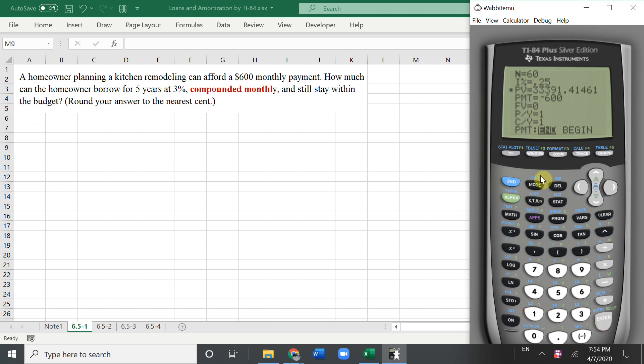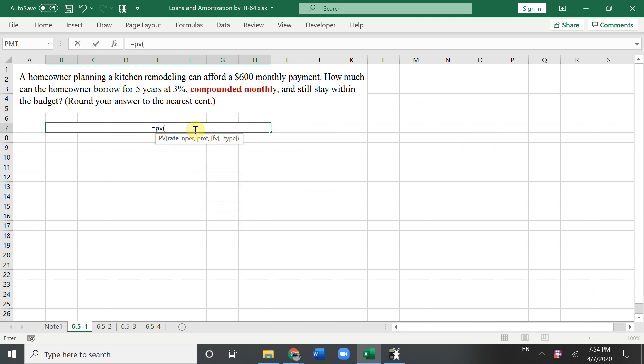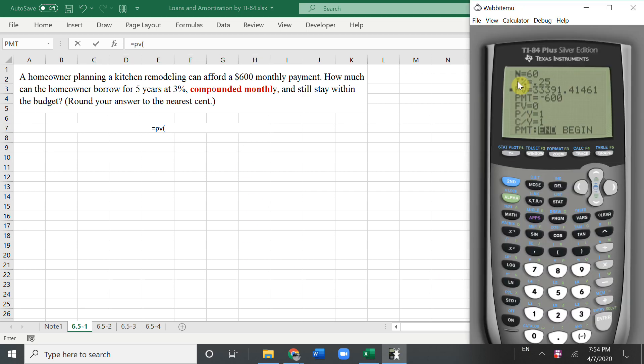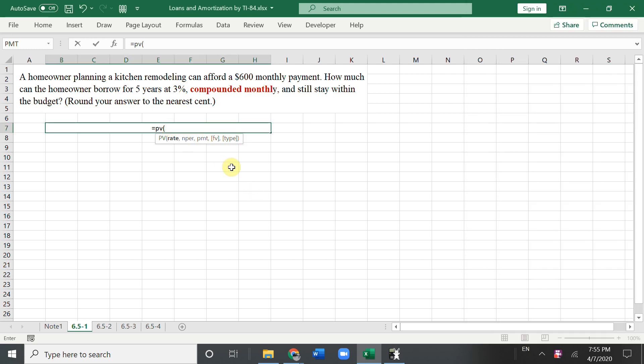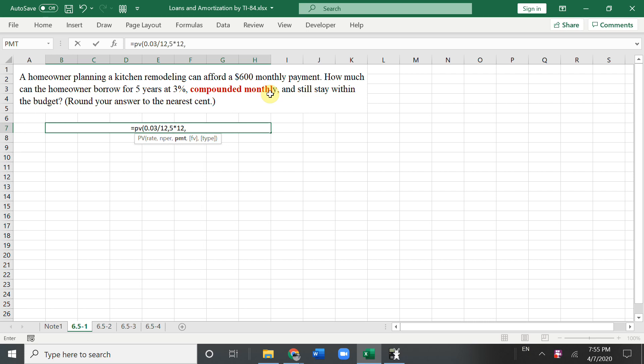Then we get this answer. You could use Excel, so we want to get a present value, PV. So rate here, be careful because in the calculator you have the percent. But in Excel, you need to type 0.03 and divide by 12 because the keyword behind the compounded is monthly. And NPR is 5 times 12. And PMT is negative 600. Enter.